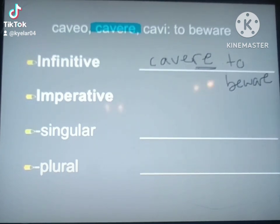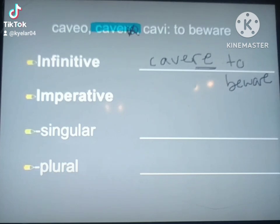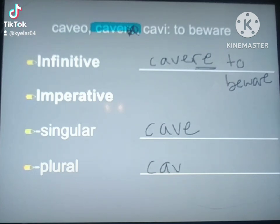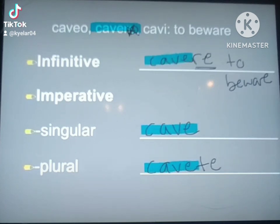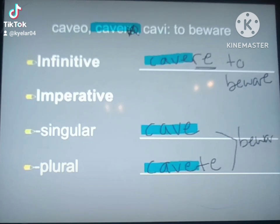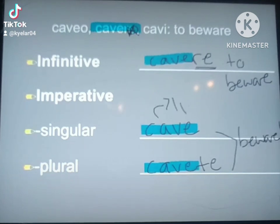If I want to use it to form my imperative, I'm going to chop off this RE. So my stem for my singular imperative is cave, and I'm also going to put it down for my plural. The plural is going to have a TE on the end. Cave is the singular and cavete is the plural imperative, both coming from the infinitive without the RE. Cave would be talking to one person, and cavete would be plural.